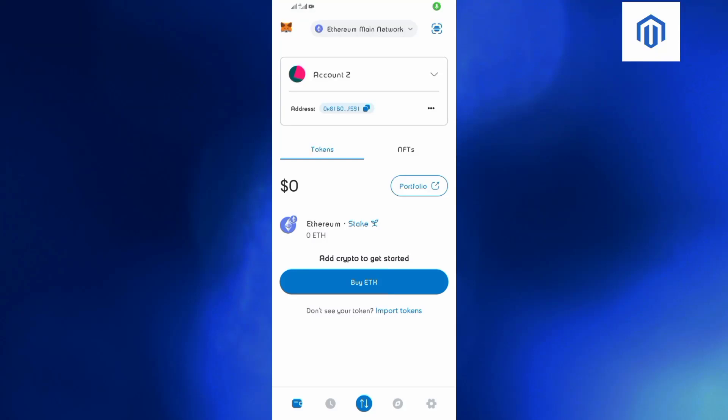Hello guys, welcome back to our YouTube channel. In today's video, I will show you how to add the Sepolia test net on MetaMask. As you can see, this is my MetaMask wallet, and make sure that you're in